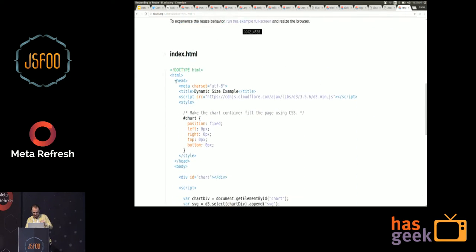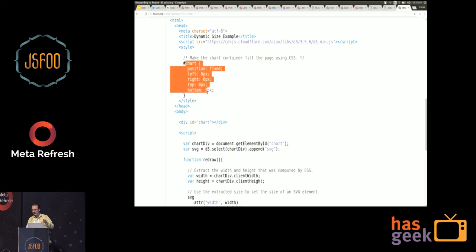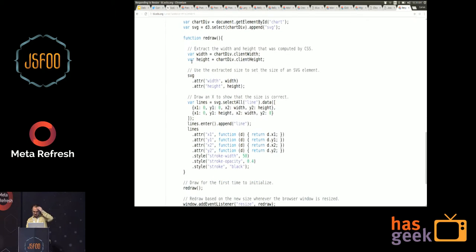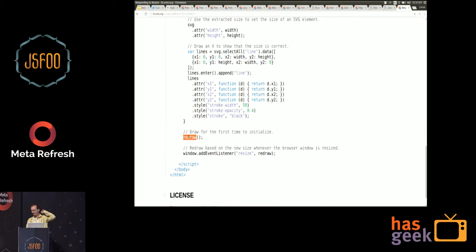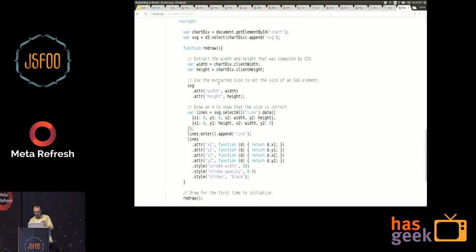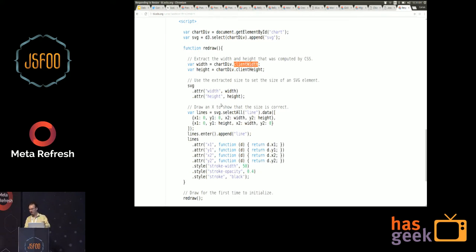I use CSS to compute the size of the containing DOM element — position fixed with left, top, right, bottom at zero pixels, which makes the DOM element fill the page. I have a redraw function called once initially. You hook into the browser's resize event and invoke this redraw function every time the browser resizes. In the redraw function, two lines extract the width and height computed by CSS into JavaScript so you can use them to set the scale domains and ranges in D3. This is one pattern for achieving responsiveness.